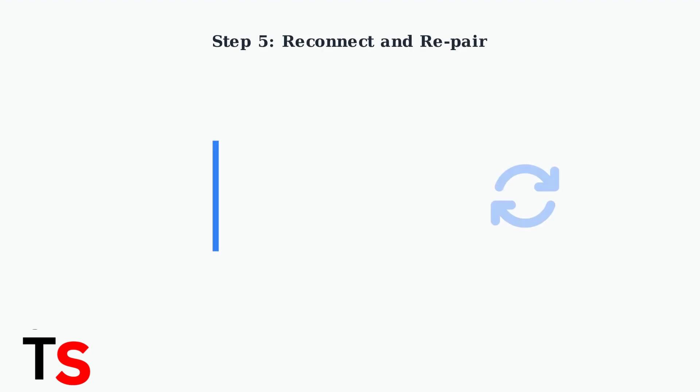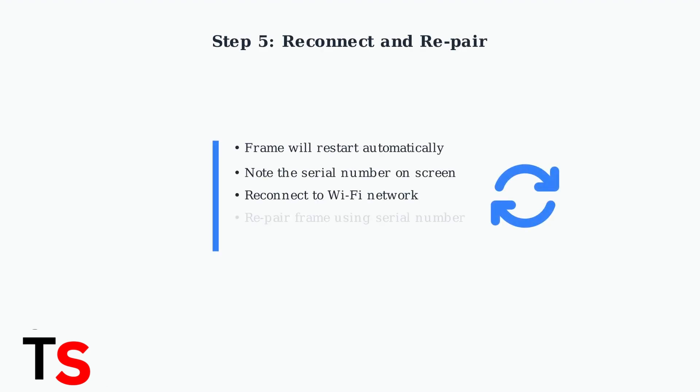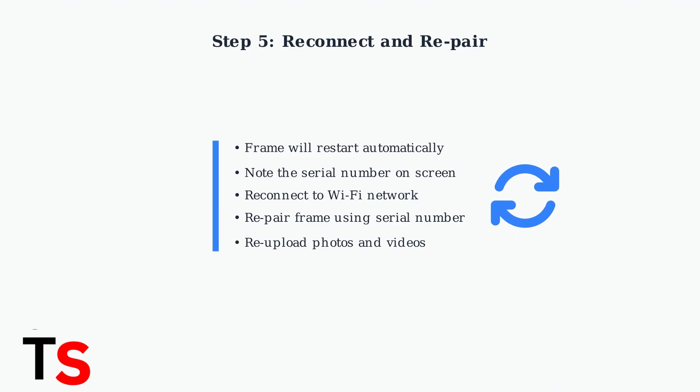After the reset completes, your frame will restart and display a serial number. Reconnect to your Wi-Fi network and re-pair the frame to your Nixplay account using this serial number. You'll then need to re-upload your photos and videos.